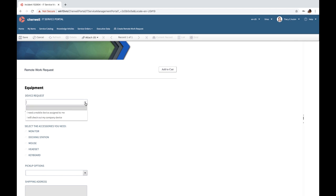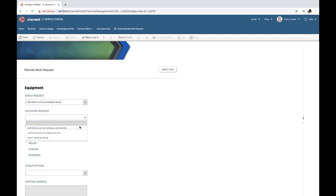On this remote work request, end users can take advantage of quick actions to get the information and the equipment they need.